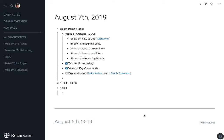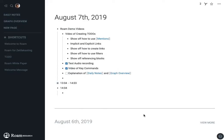Roam is a general purpose tool for thinking, for getting all your notes, all your research, all your thoughts organized. But one of the things that we want to get organized for is to get things done and to complete our tasks.